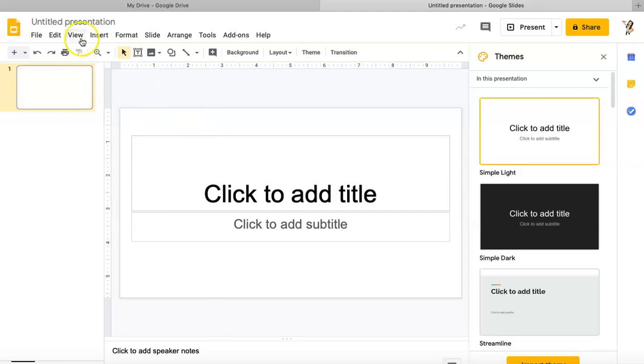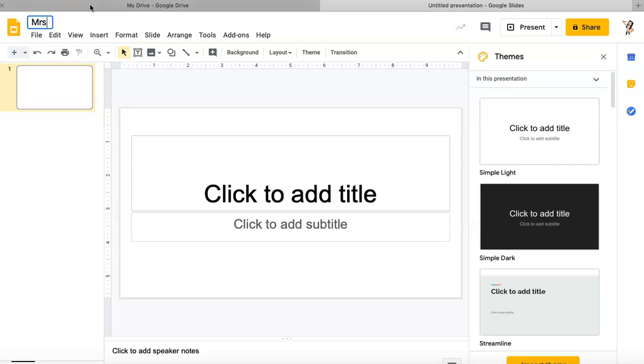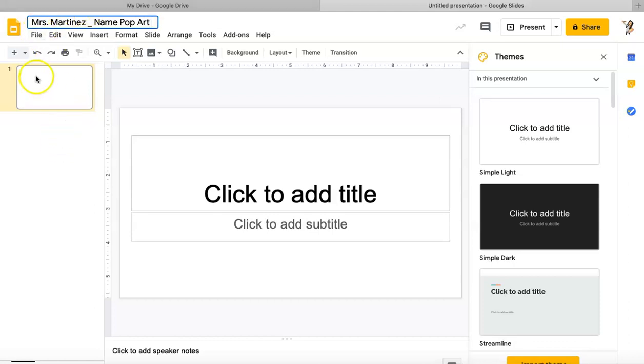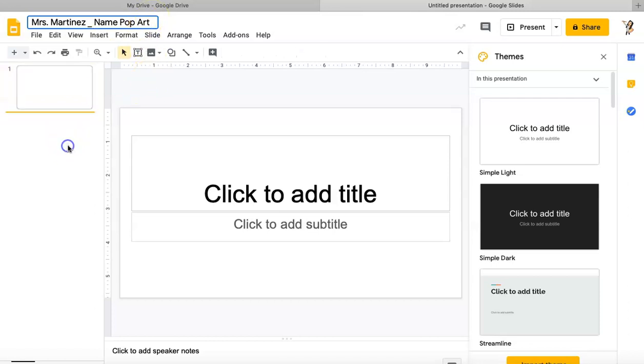Once I've got this blank presentation open, the very first thing I'm going to do is double-click on Untitled Presentation in that upper left corner. I'm going to write my full name, and then I'm going to do an underscore and write the project we're doing: Name Pop Art.